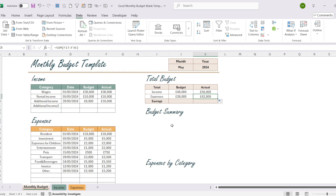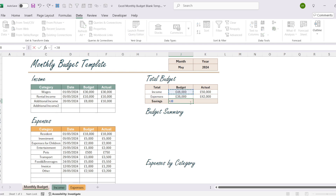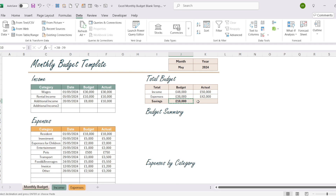Let's take a short break — if you like the video, please remember to like it and subscribe to my channel. Your support helps us create more content. Now let's calculate the savings. We will do this with a simple formula: I type equal income minus expense and hit Enter, then copy the formula to the other cell. As you can see, we have calculated both the estimated and actual savings.